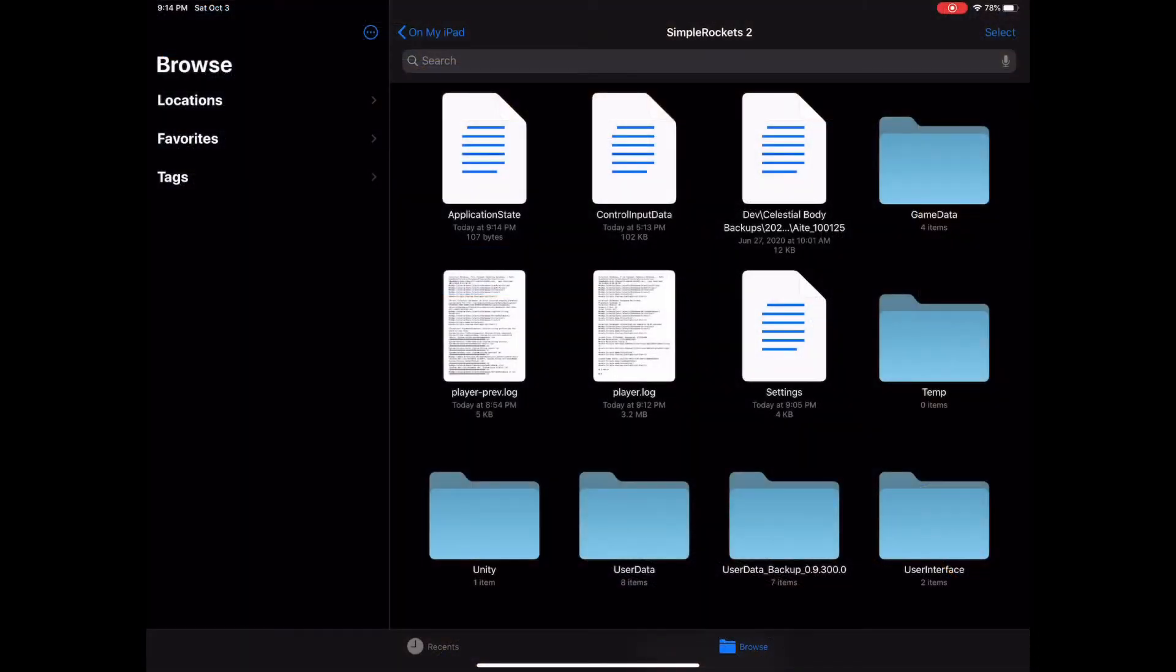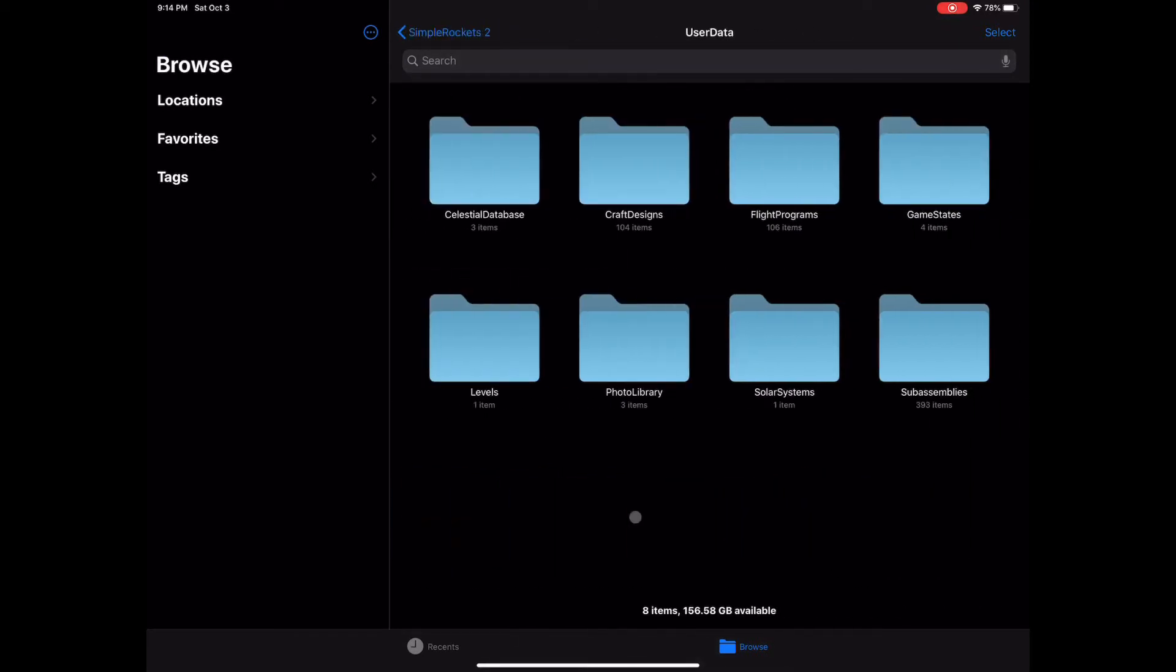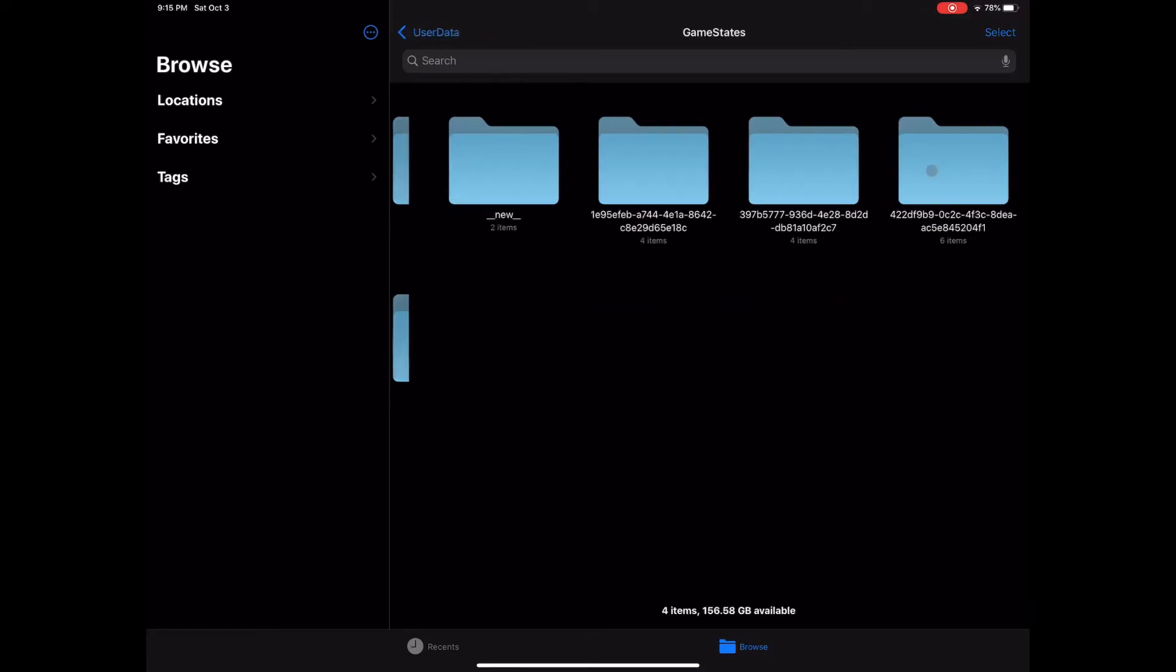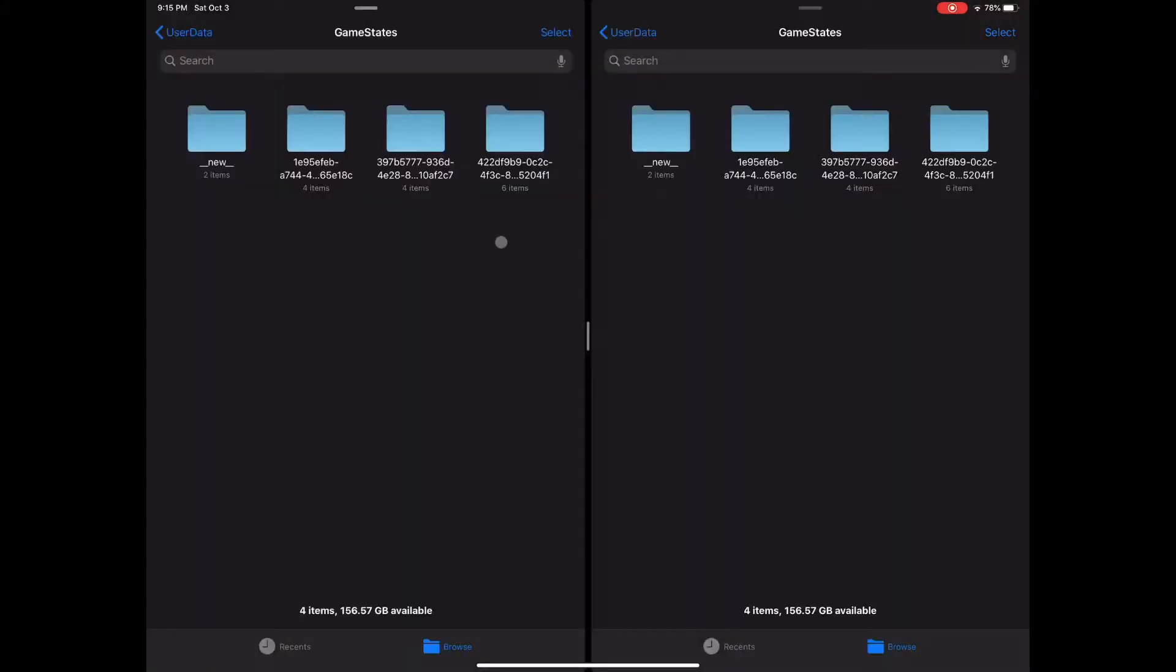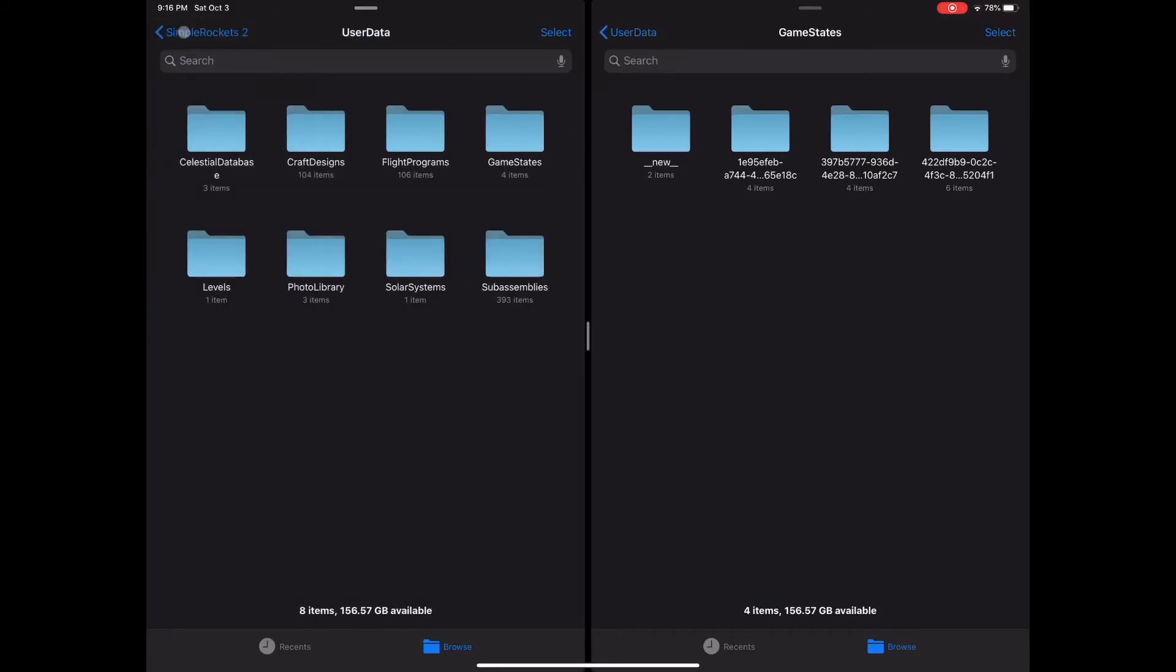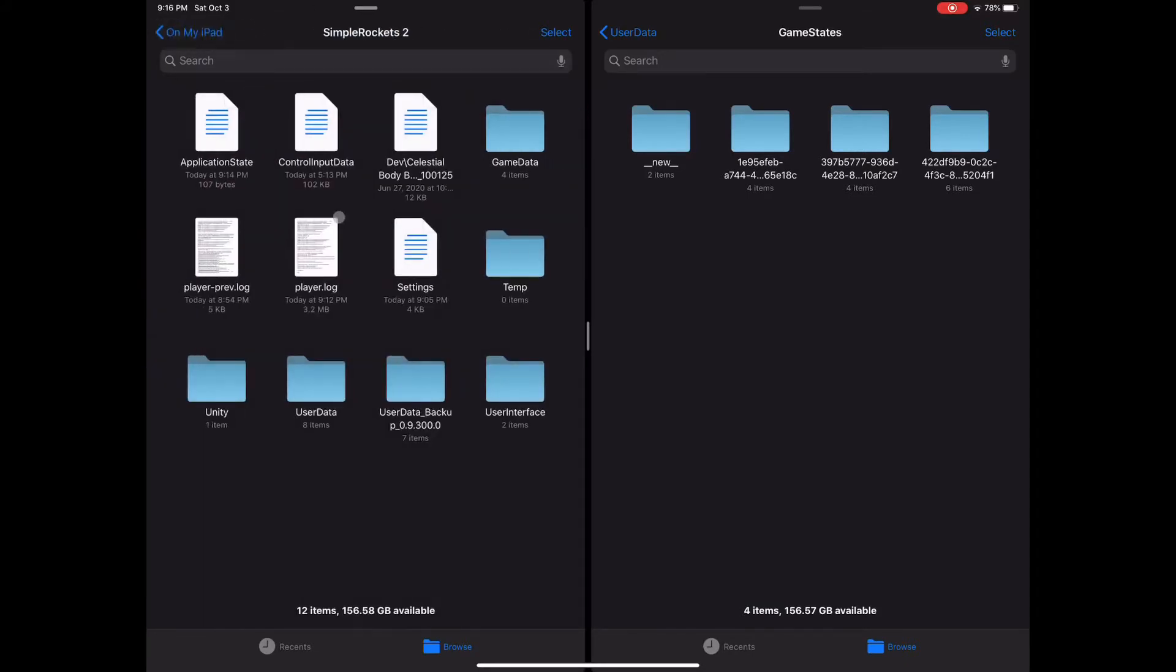In order to find the save location XML file, you'll need to look in the user data file, then game states. Within the game states folder, you'll see sub-folders corresponding to each of your saved games. If you have a lot of saved games, it may be difficult to find the one you want. A quick trick to finding your current saved game is to look at the settings file in the root folder of the game.